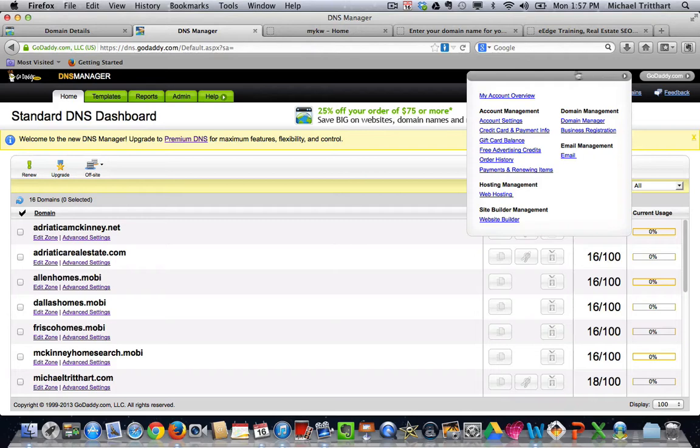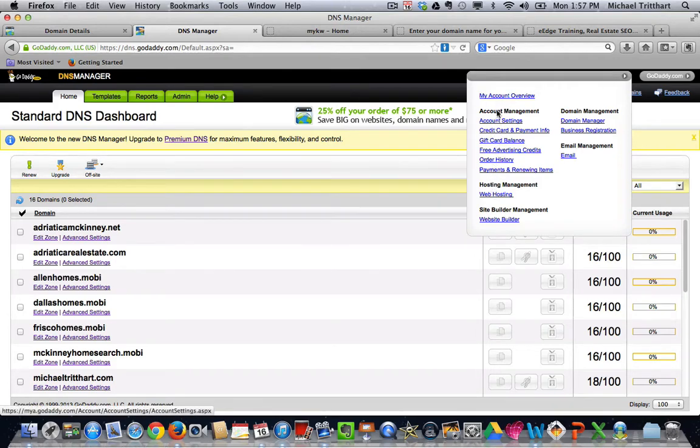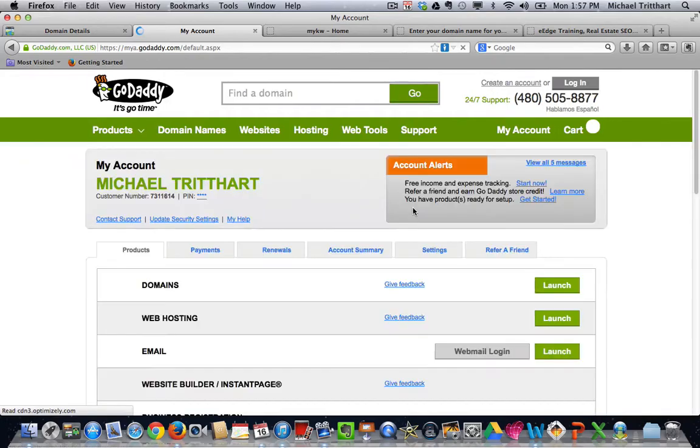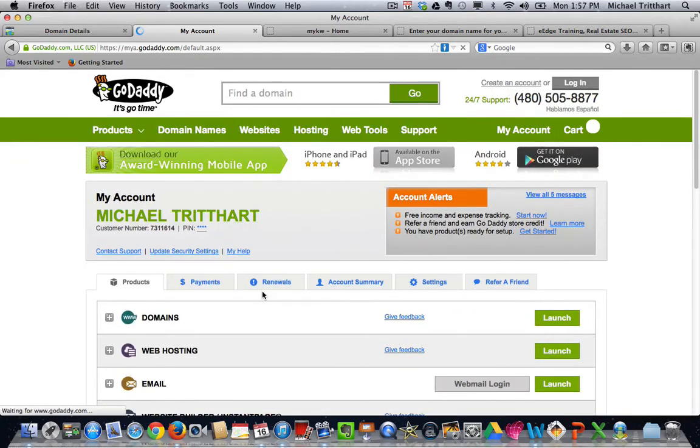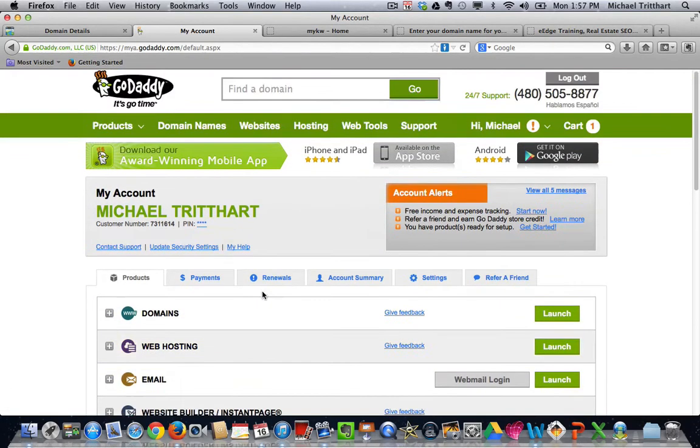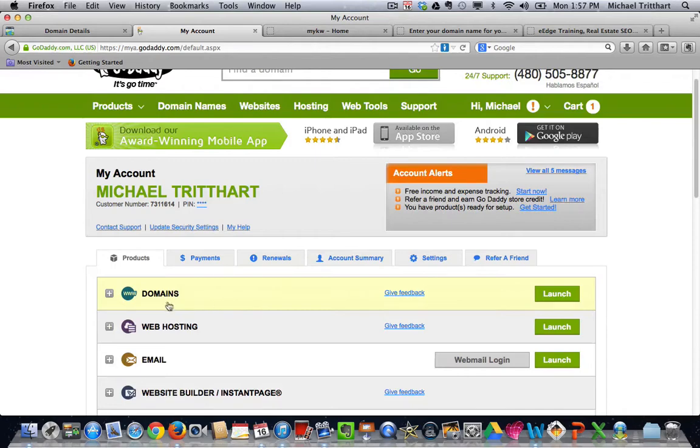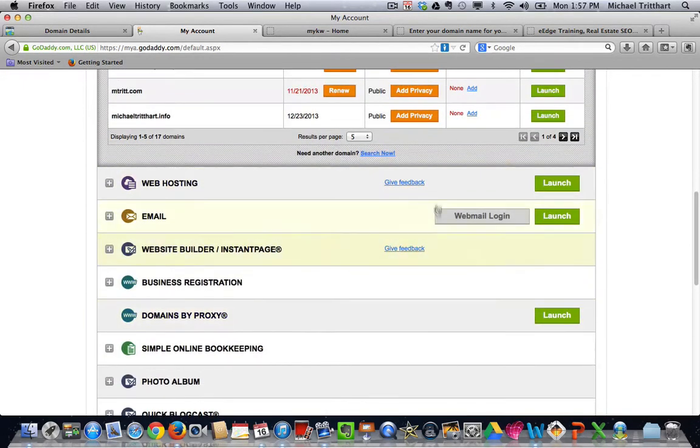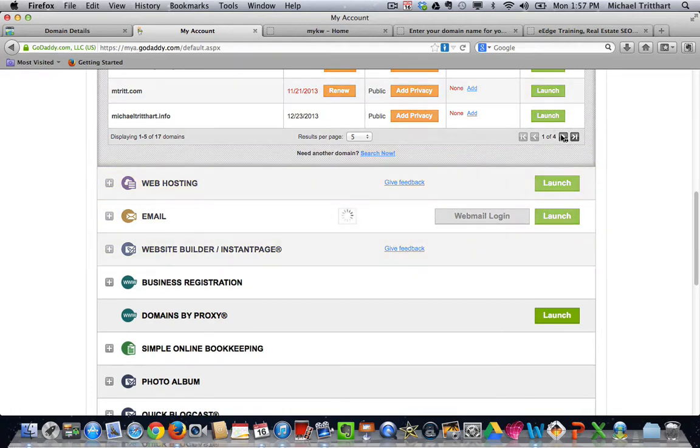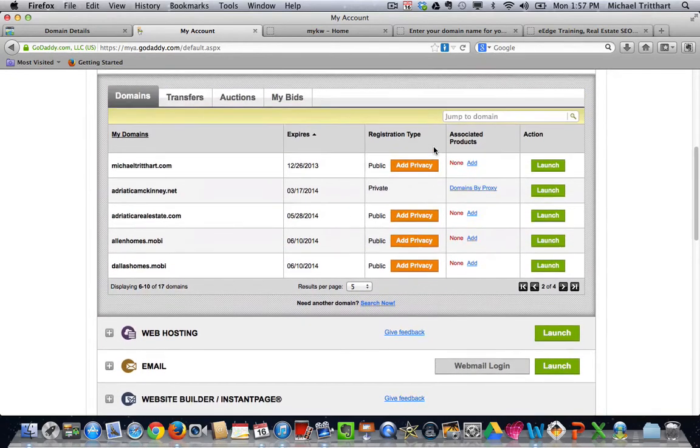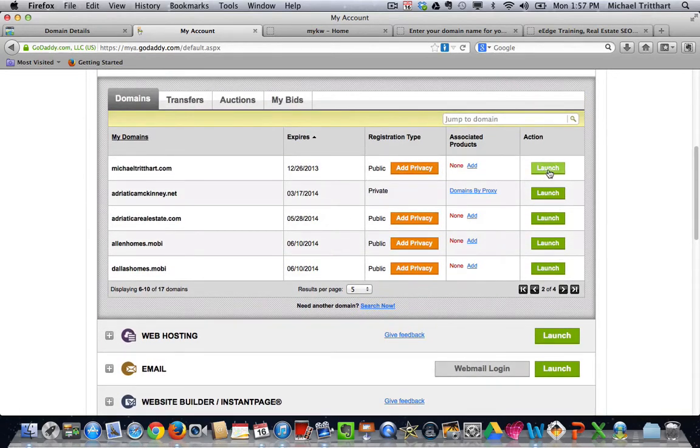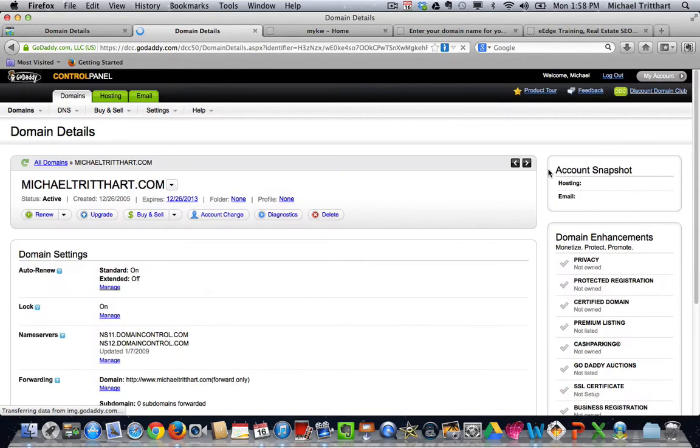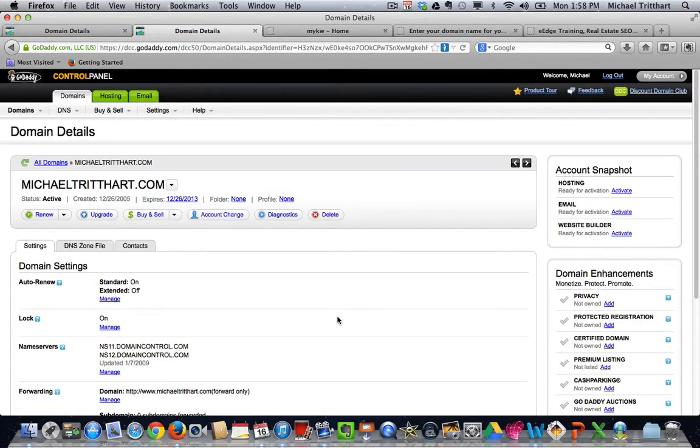So come up here to where it says my account, and you can come over here and you can start to look and see you have all these different options that are available over here. And if I come back and I click on my account overview, that's going to take me back out to my domain names. And I click on those, and I scroll down, and now if I look at page two again, if I click on launch,